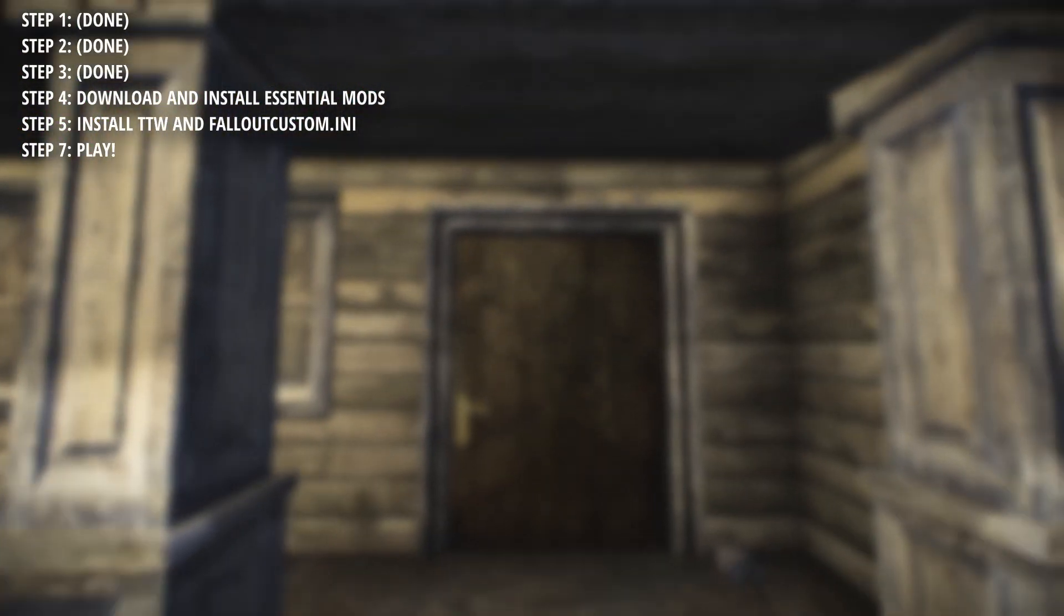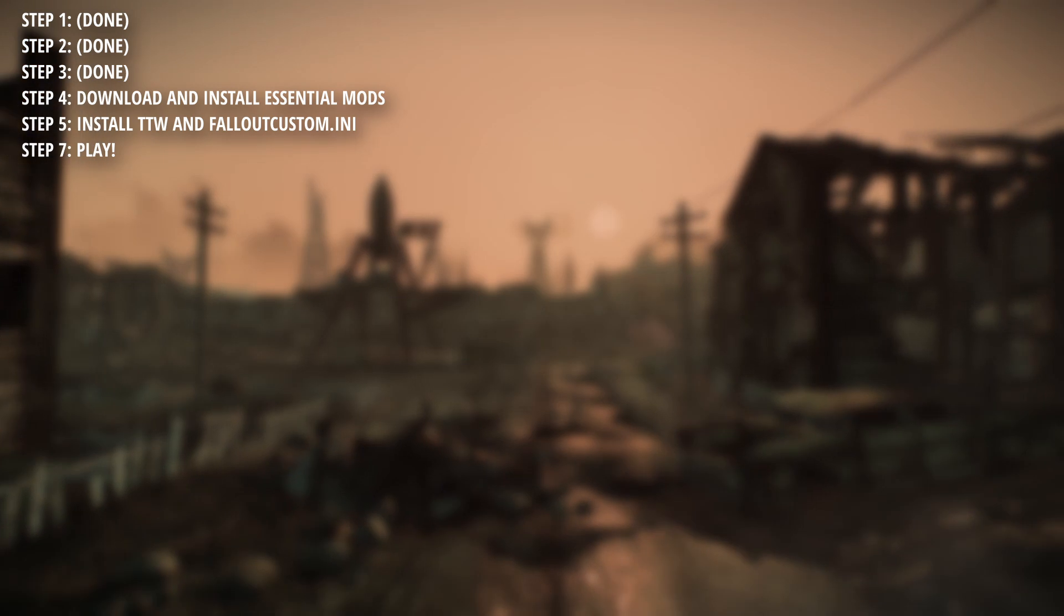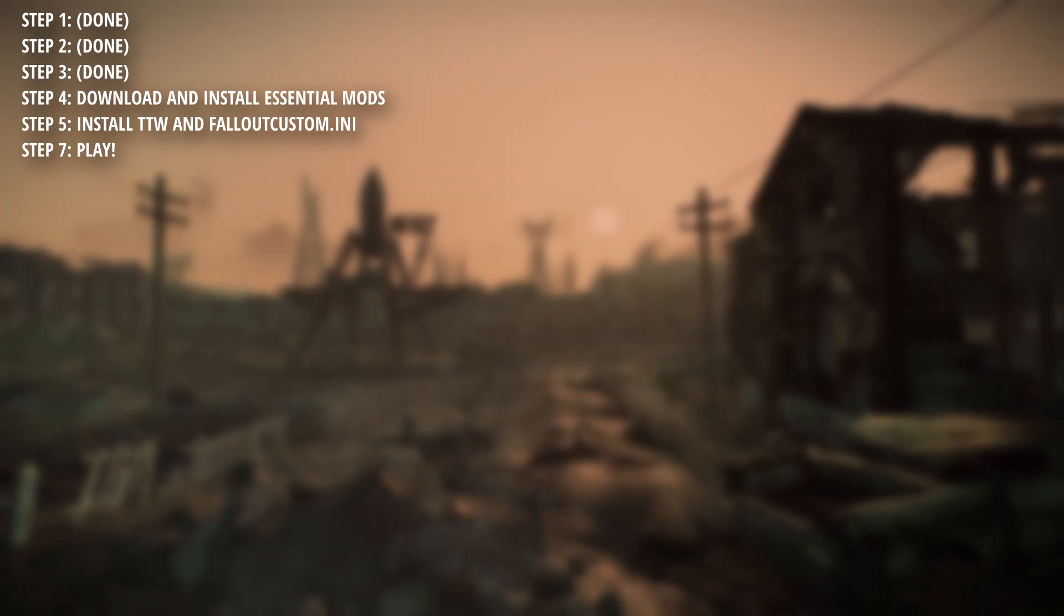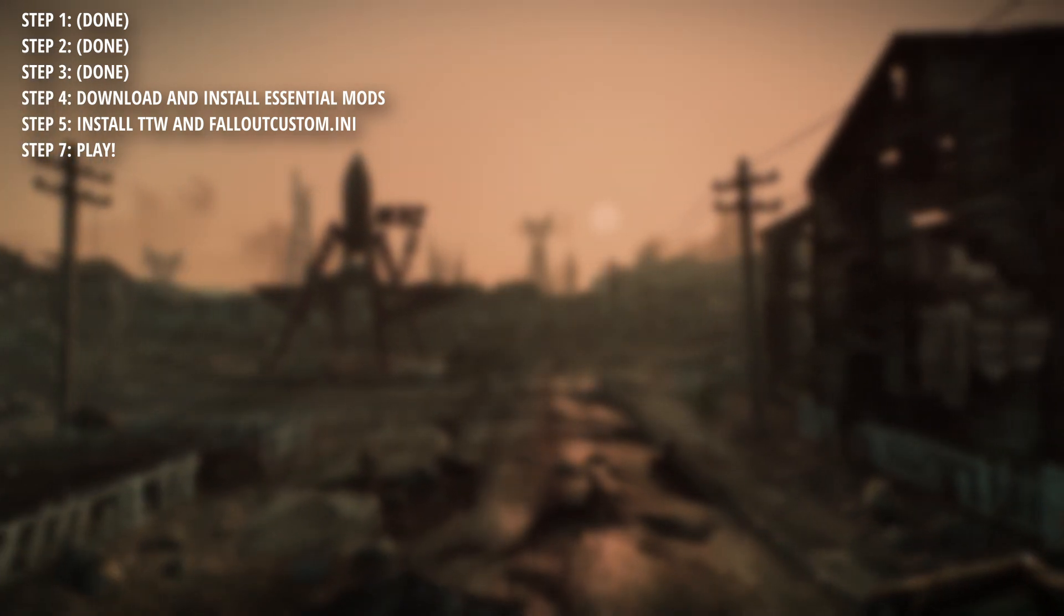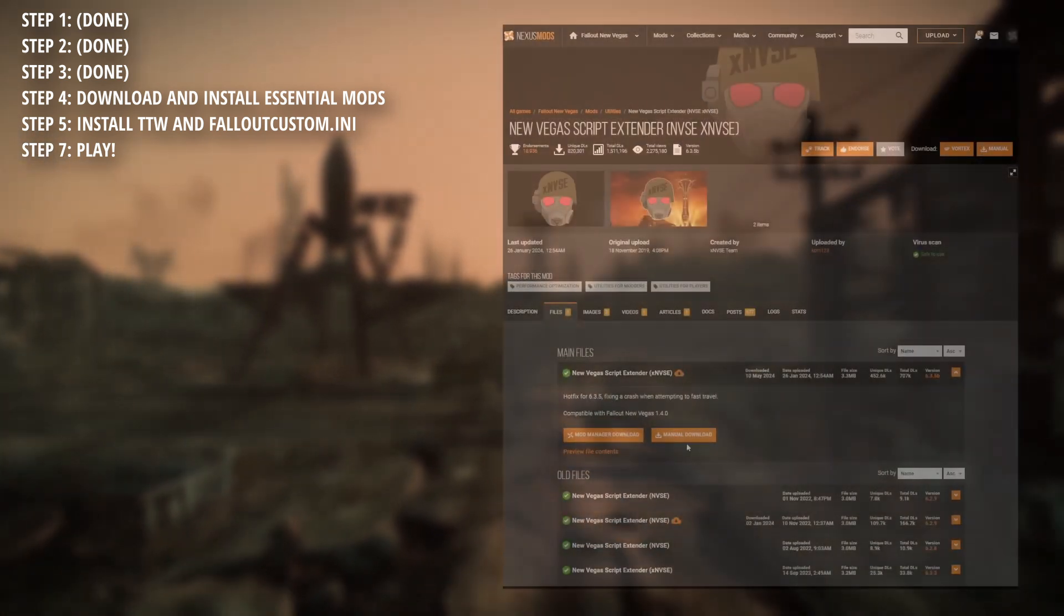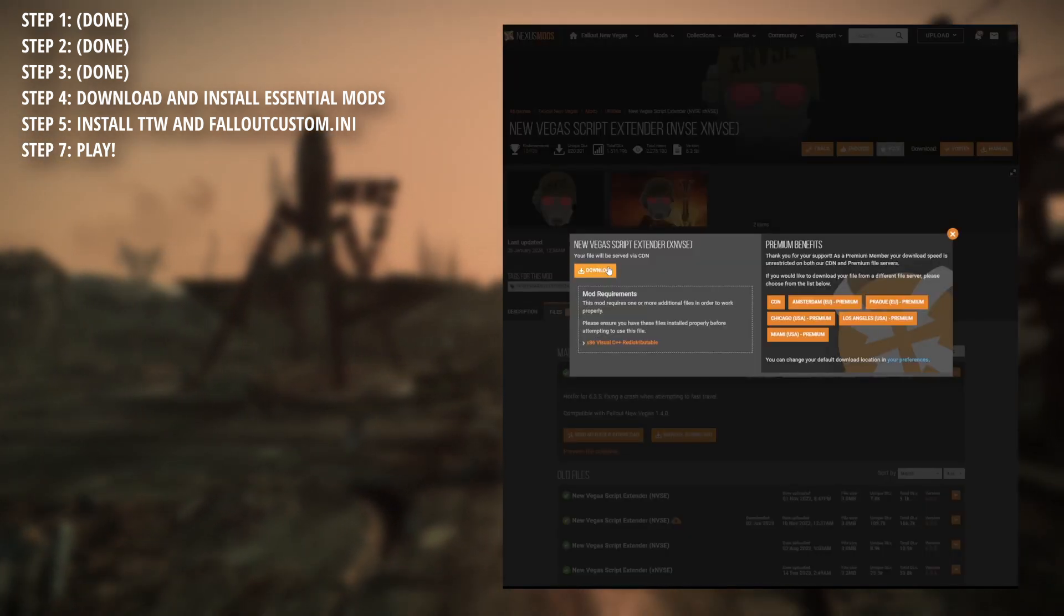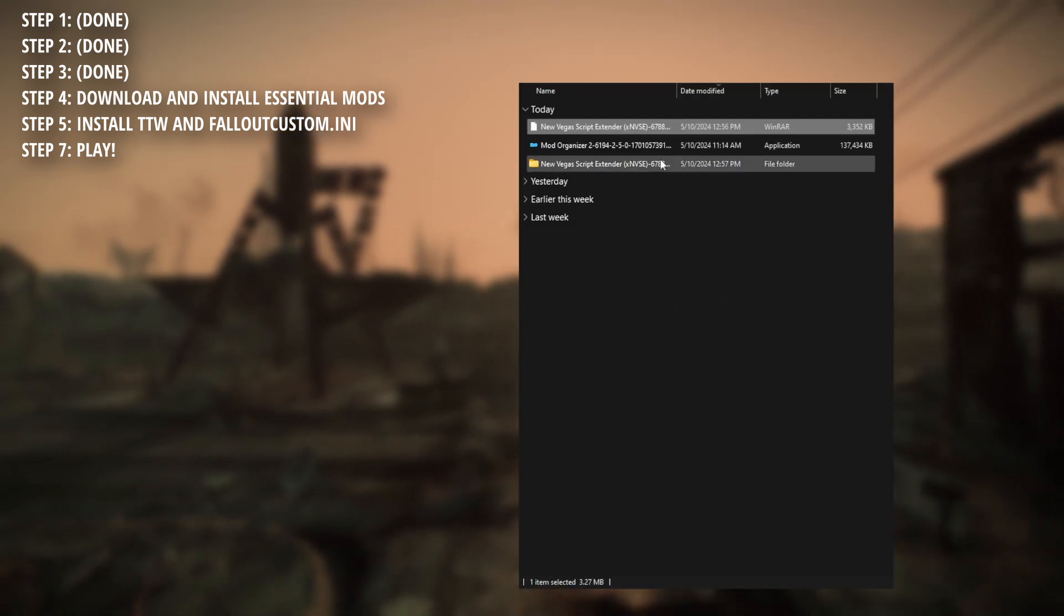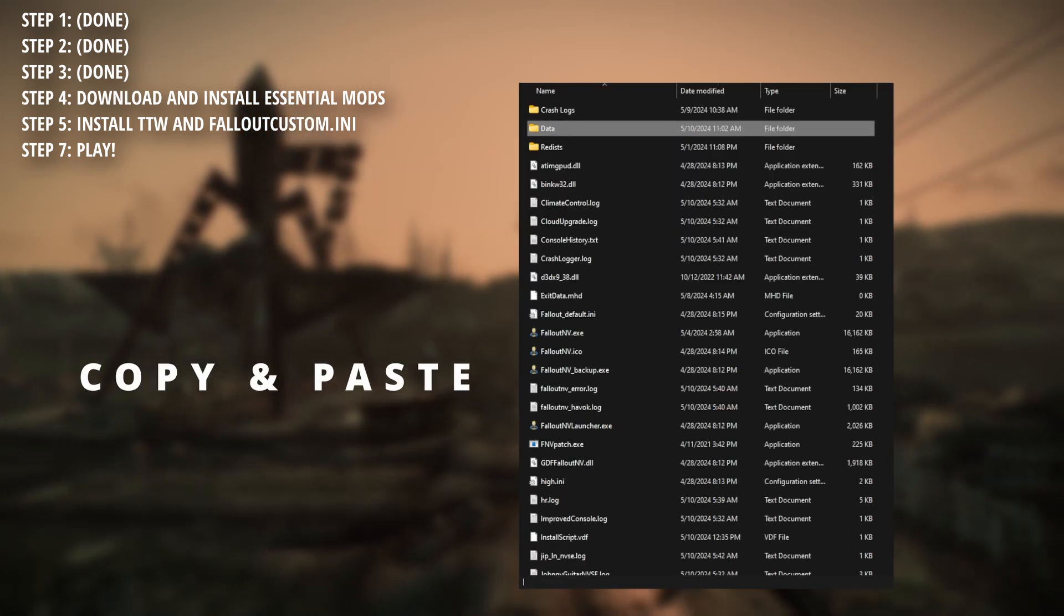Now for step 4. We're nearly there. For this step, we're going to want to download some essential mods to create a more stable experience. I'll explain how to install the more complex mods, but as for the rest of these, it's as simple as dragging and dropping. So to start off with, we have New Vegas Script Extender. You want to download and extract. Afterwards, drop the contents directly into your New Vegas directory.